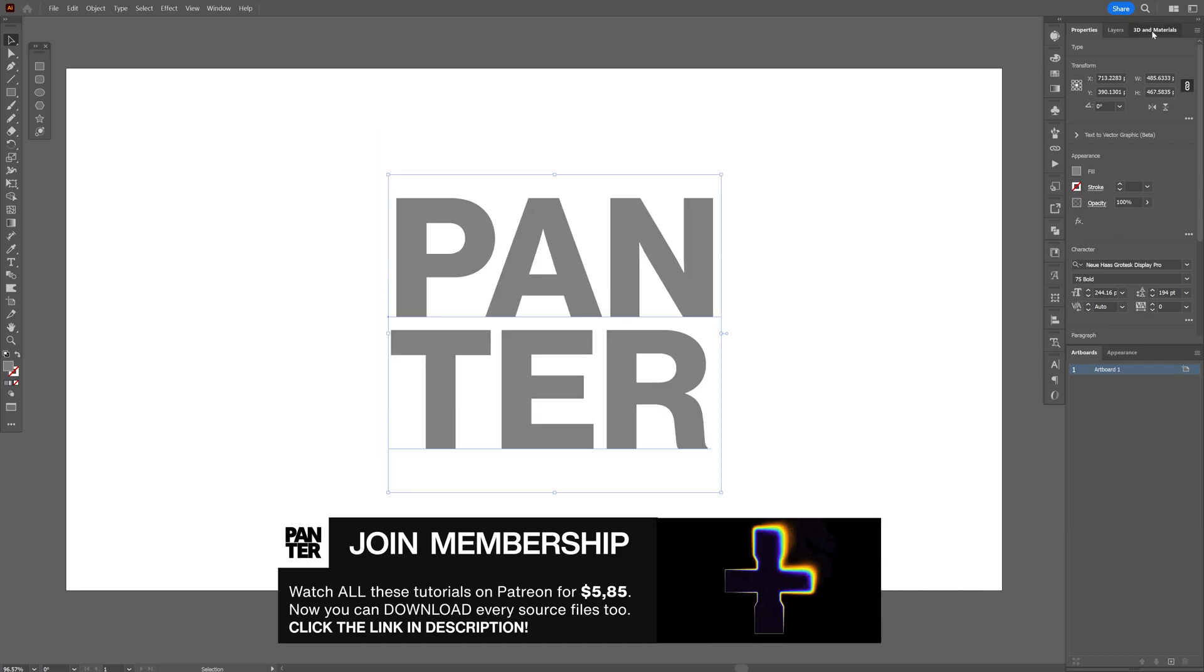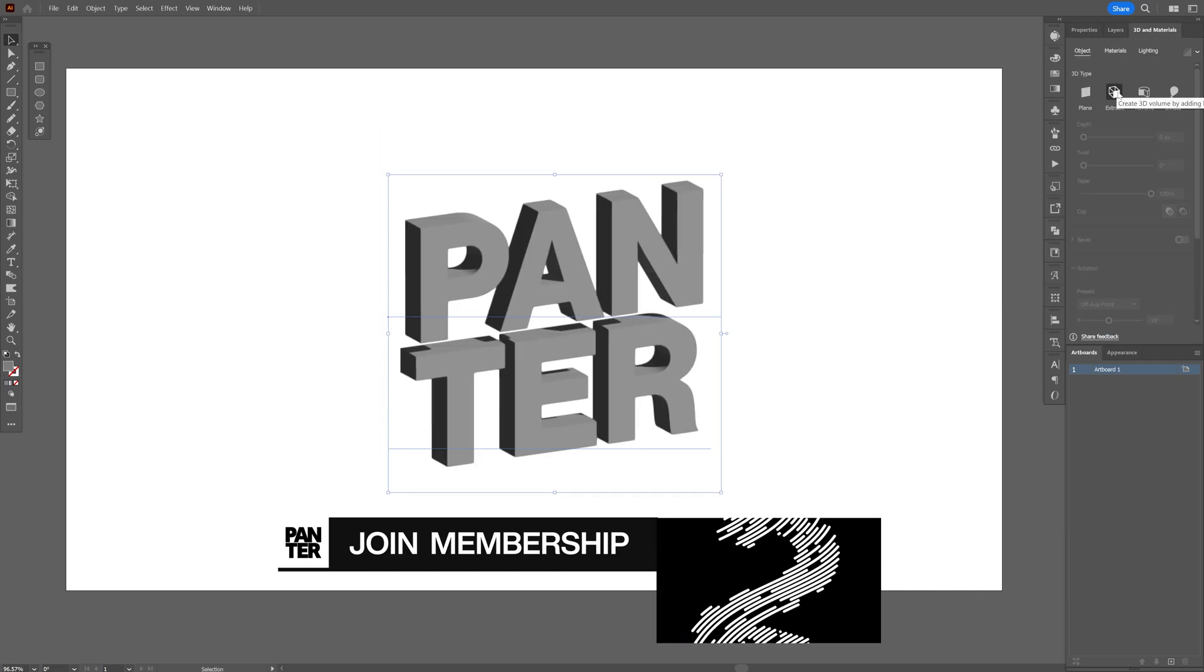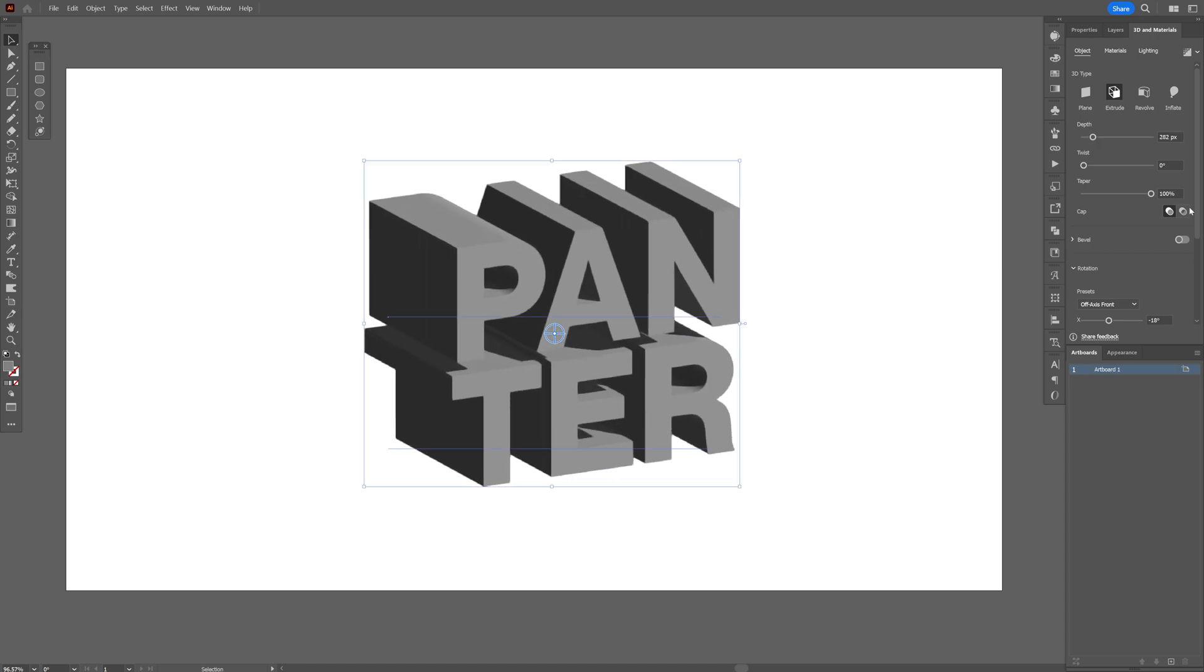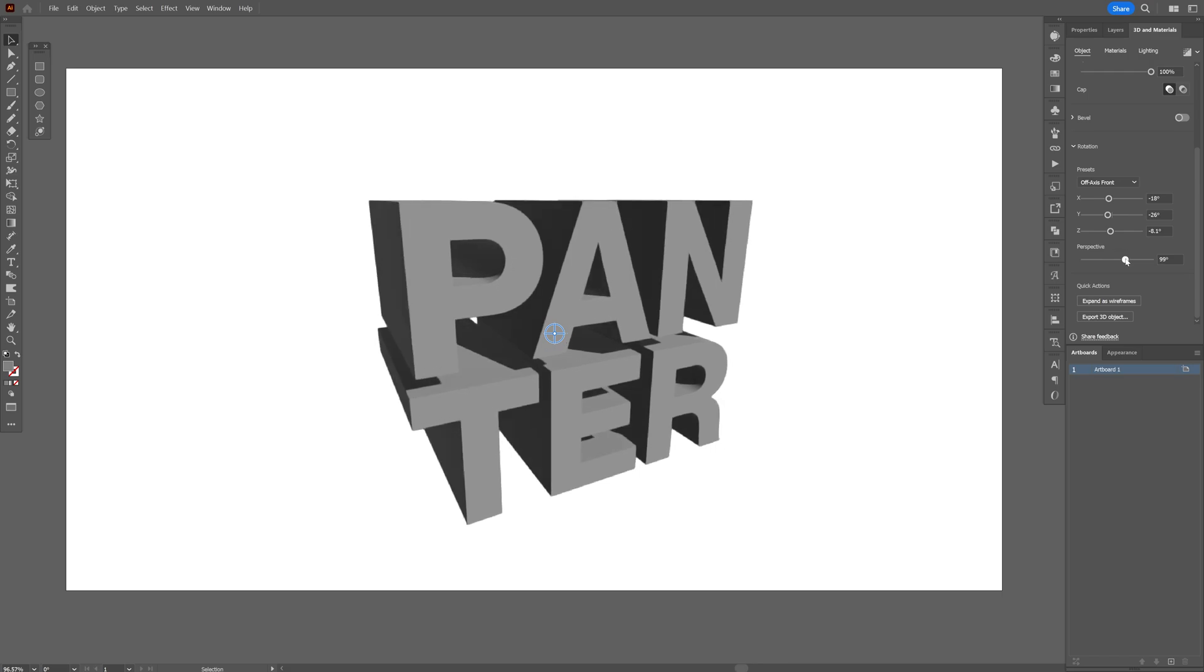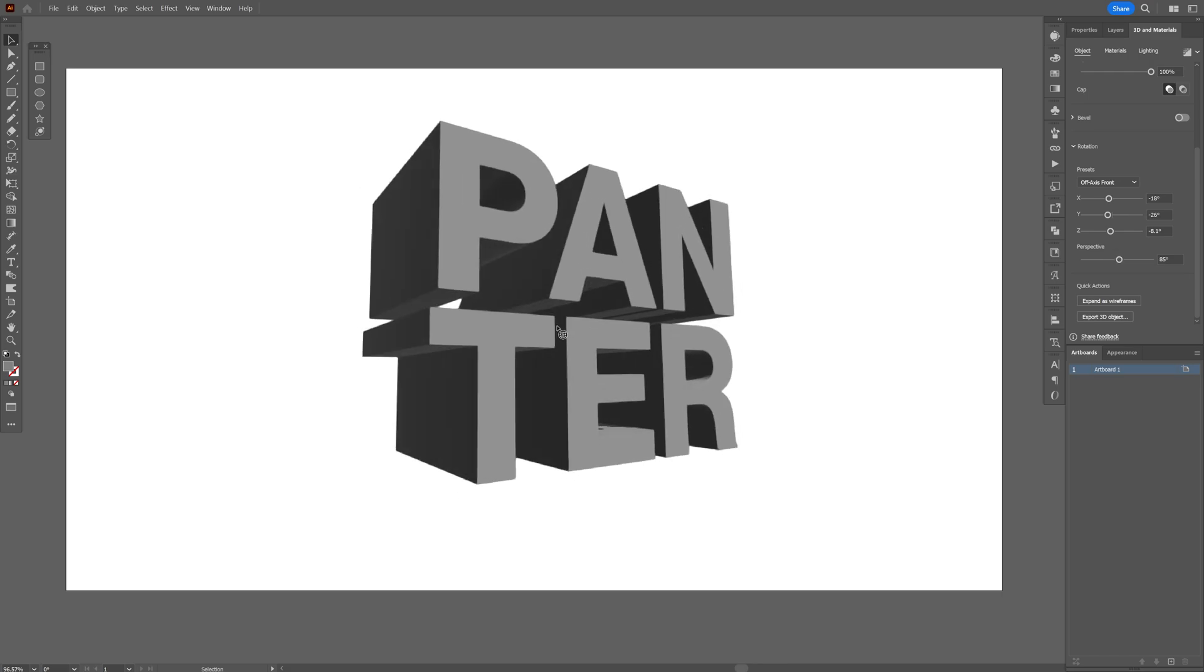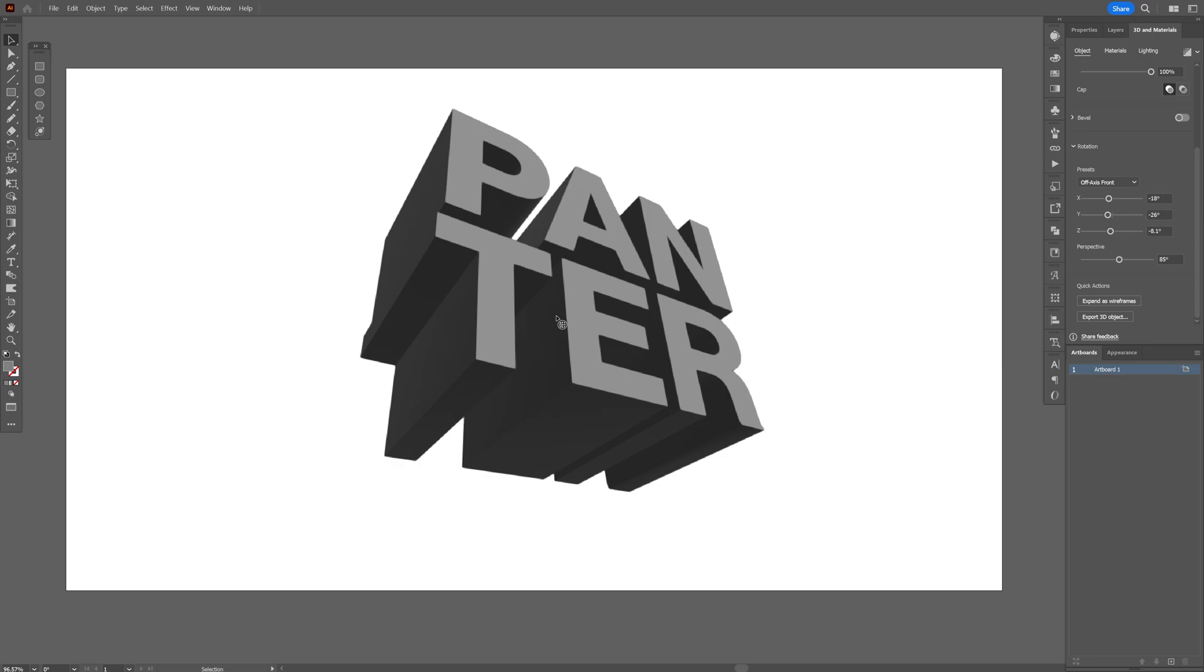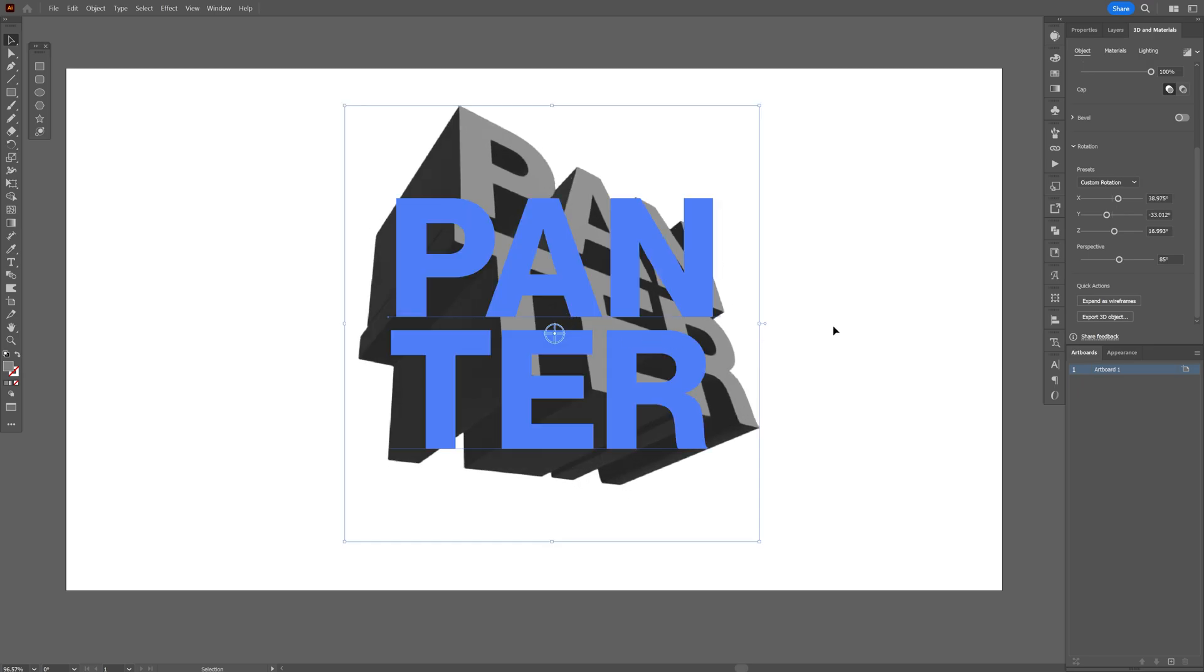From here we're going to go to the 3D materials, let's select extrude, increase the depth of the extrusion and we're going to scroll down and increase the perspective as well. I'm going to go somewhere around 50% and I'm also going to rotate it. I'm going to rotate it like this because it looks really nice from this angle.